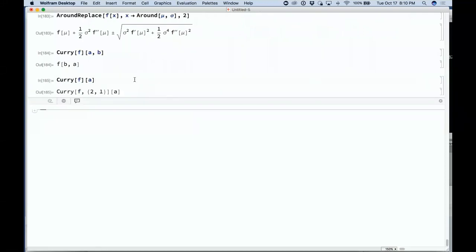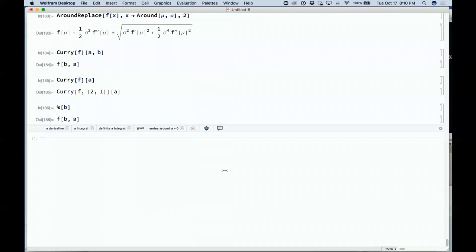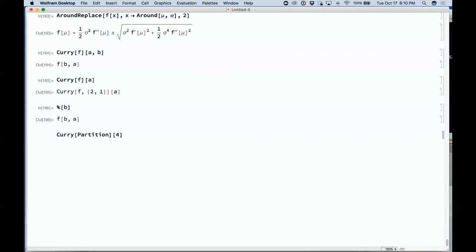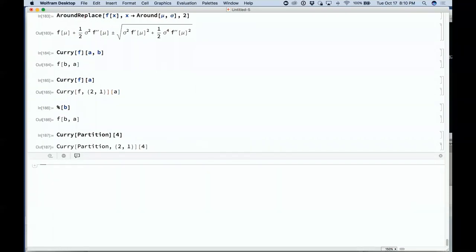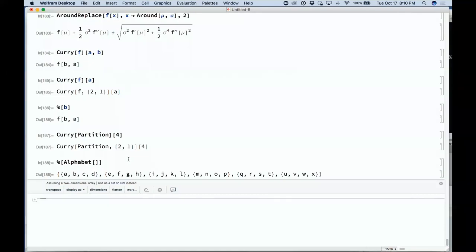If I say curry of f,a and then apply that to b, it gives me f[b,a]. Why is that useful? You can say something like curry partition 4, and that will give you a function which, when applied to the alphabet, will partition it in blocks of 4.